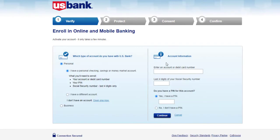Over here, enter your account information such as your account or debit card number, the last 4 digits of your social security number, and if you have a PIN, enter the PIN. But if you don't have one, simply click on the circle where it says 'No, I don't have a PIN' and click Continue.